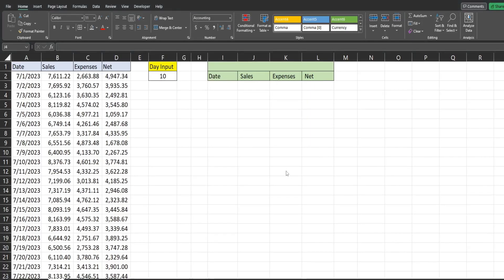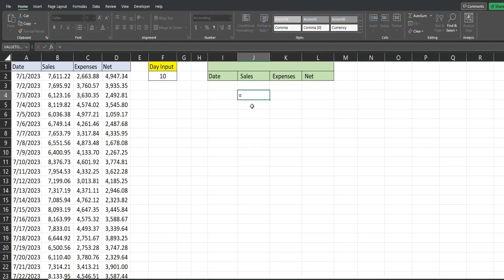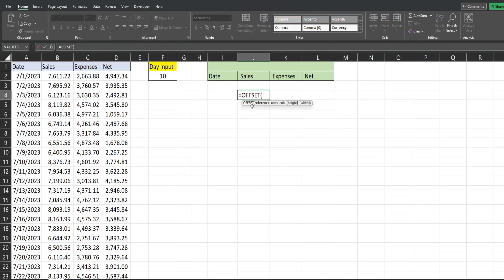So before we begin, I just want to show you a simple example of how the OFFSET function works. So the first input is the reference. Think of that as the beginning point of where you want to start. There really is no right answer for this input. Now, since I have vertical data over here to the left, a good beginning point for me is the header. So I'm just going to go with A1.